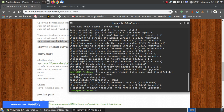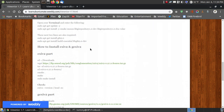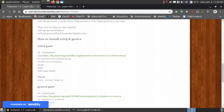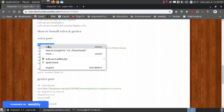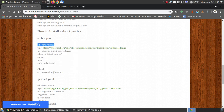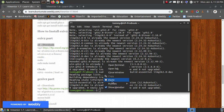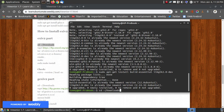Here are two programs needed in order to install VueNor 1.7: exiv2 and gexiv2. We're going to copy the cd command, which changes our directory into the downloads folder. I change my directory into the downloads folder and press enter.